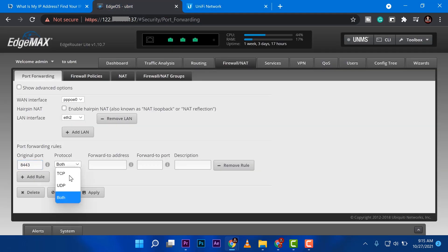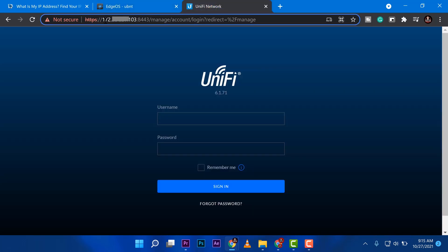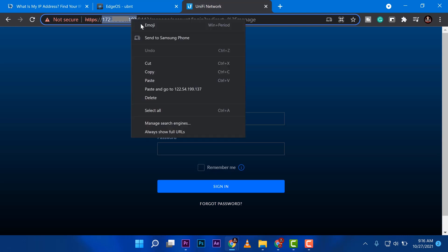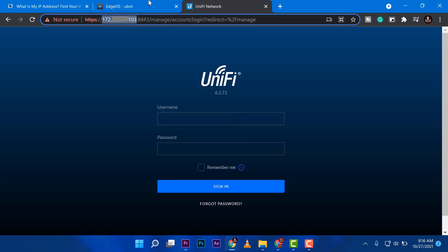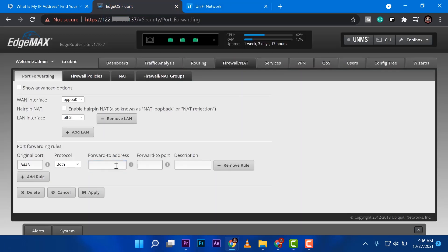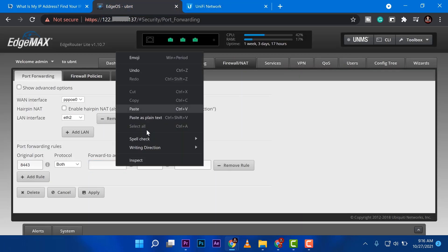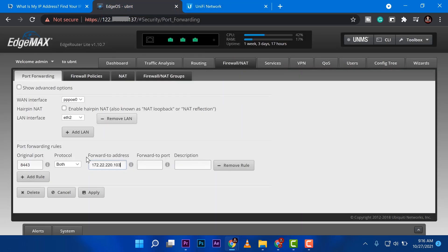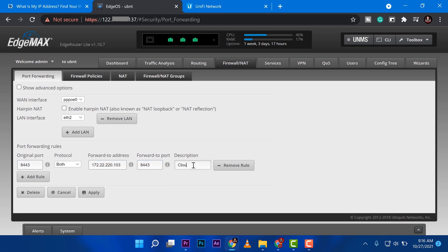So that's 8443. I'm just going to do both. Then I'm going to copy the IP address of the cloud key. Copy that. Then I'm going to paste it here. That's the IP address of your server in case. And then forward to port, I'm going to use the same port. And then again, description, cloud key or any services you have like a web server. So I'm just going to put this back to cloud key.